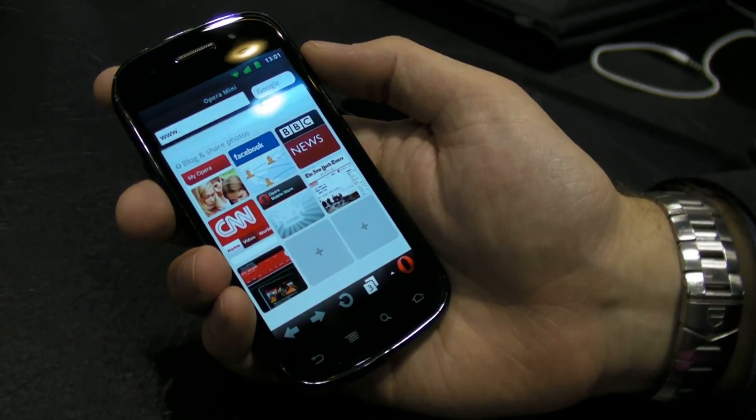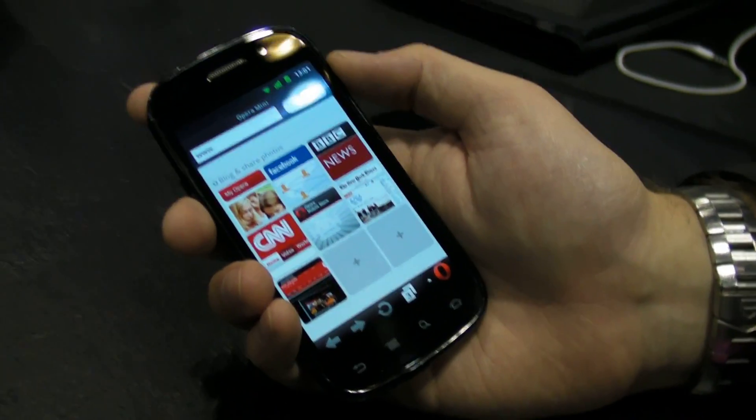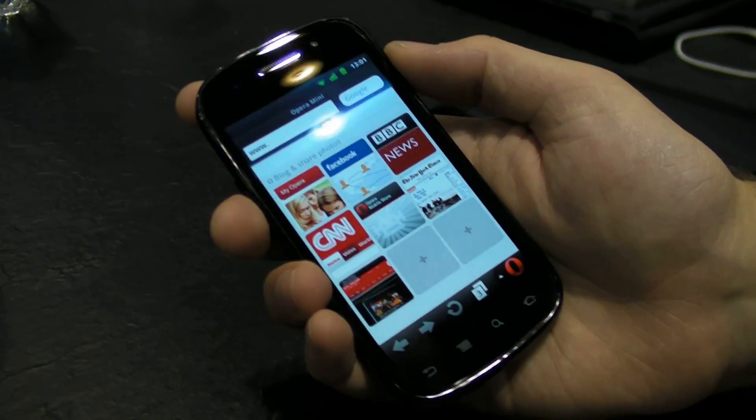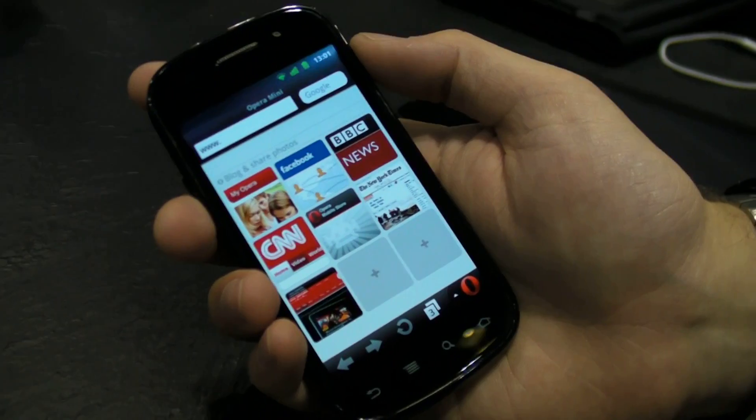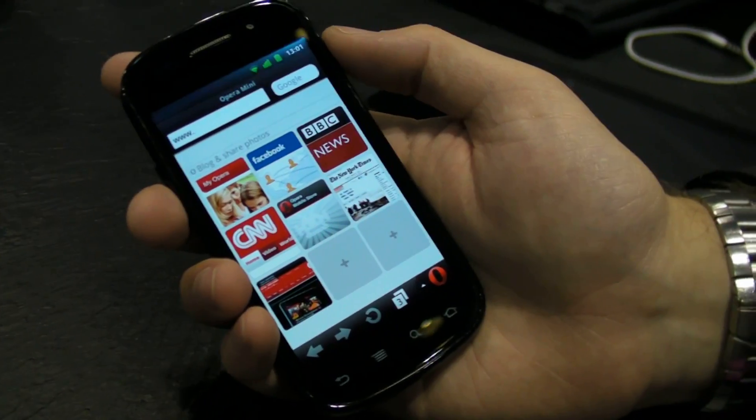We're here with Opera, and we have pretty big Opera news this week. This week we released Opera Mini 6 and Opera Mobile 11.